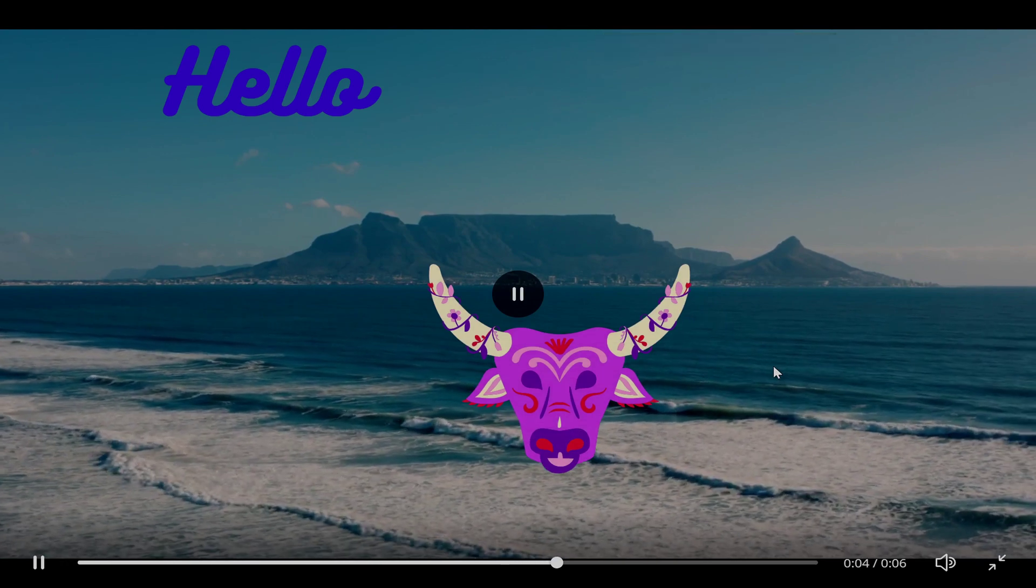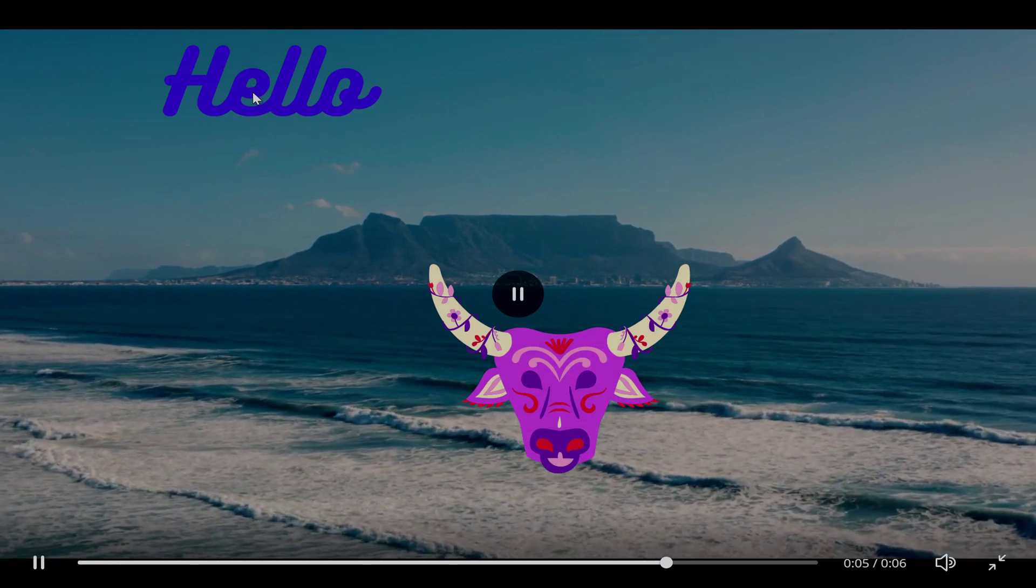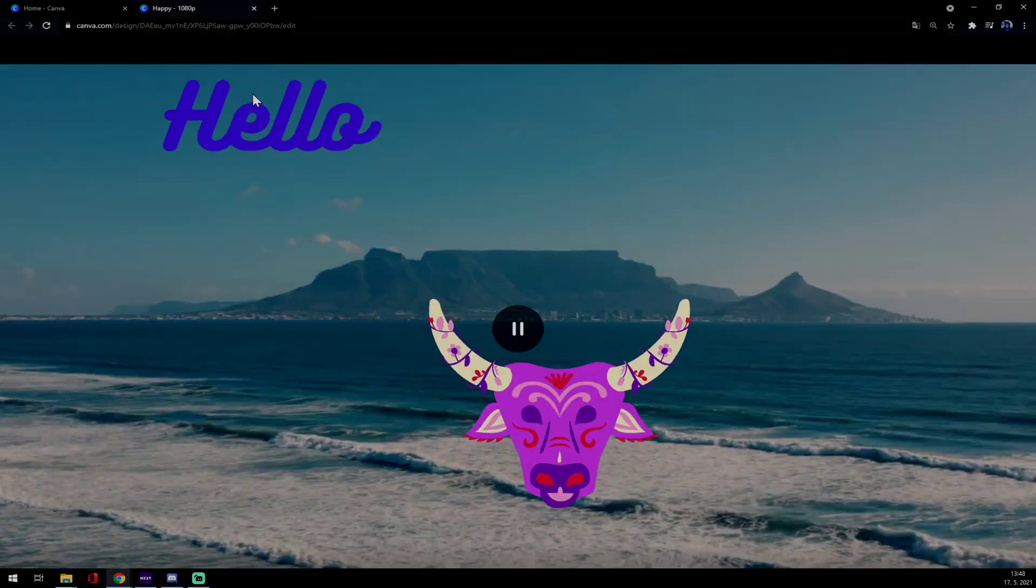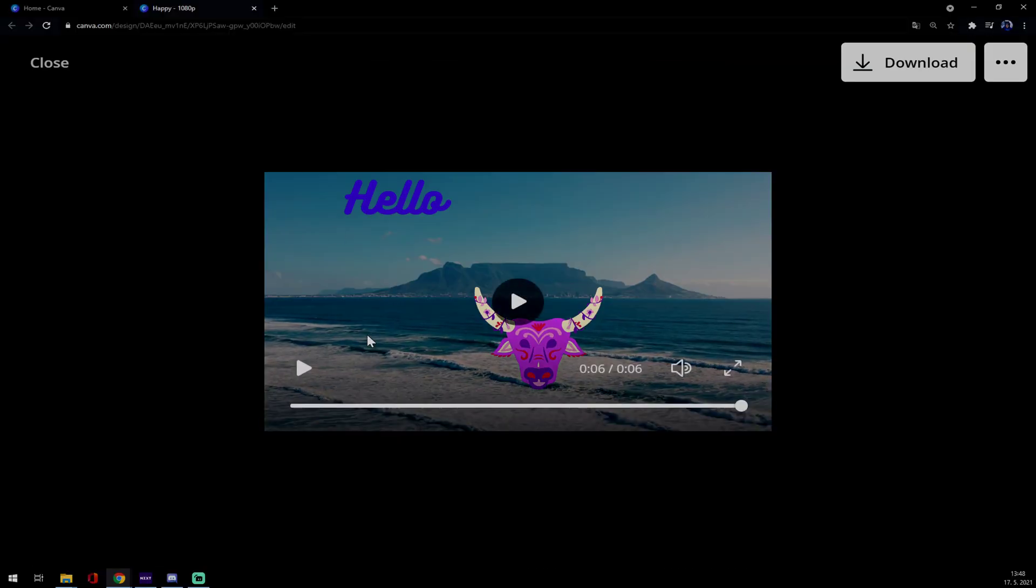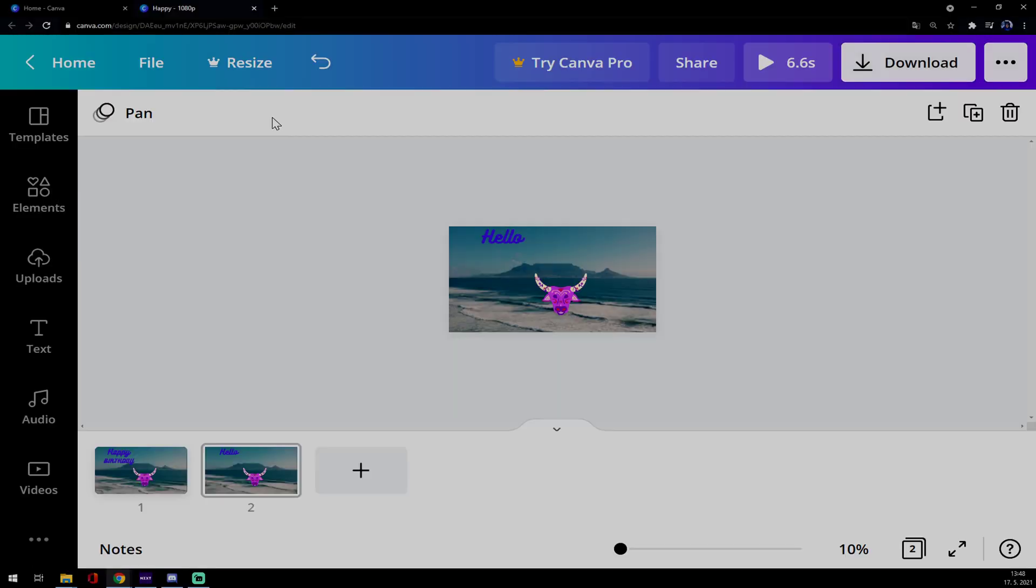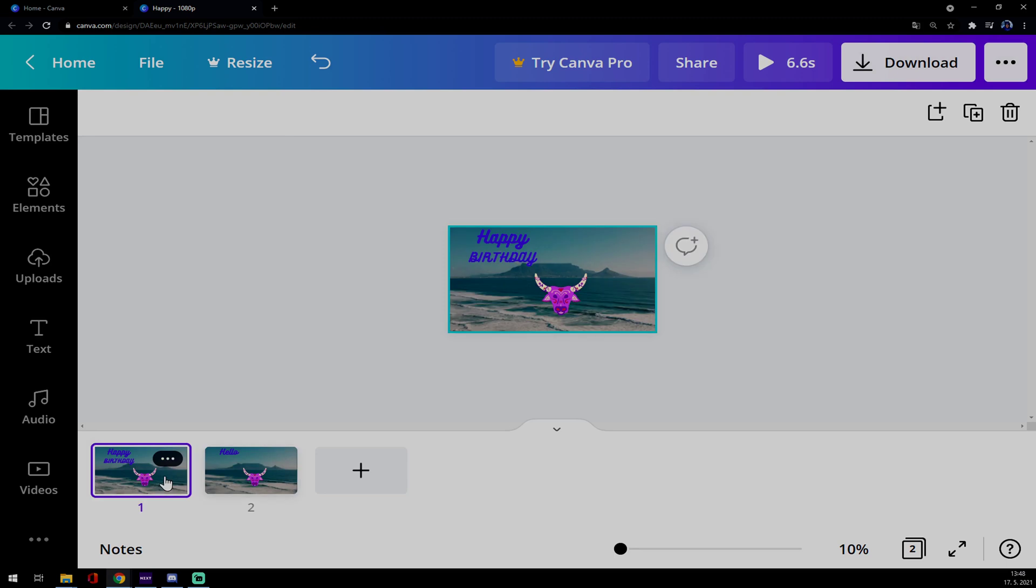I think it's very nice and easy way how to cut your videos and make two or three or four of them and change the text, for example, or animations. It's completely up to you.